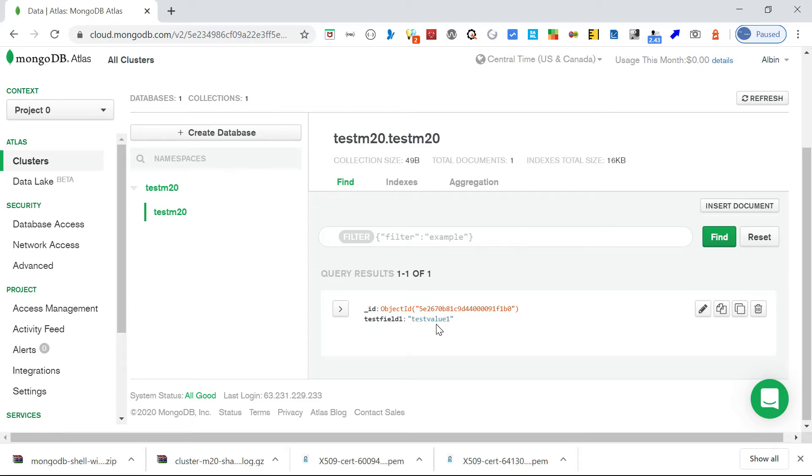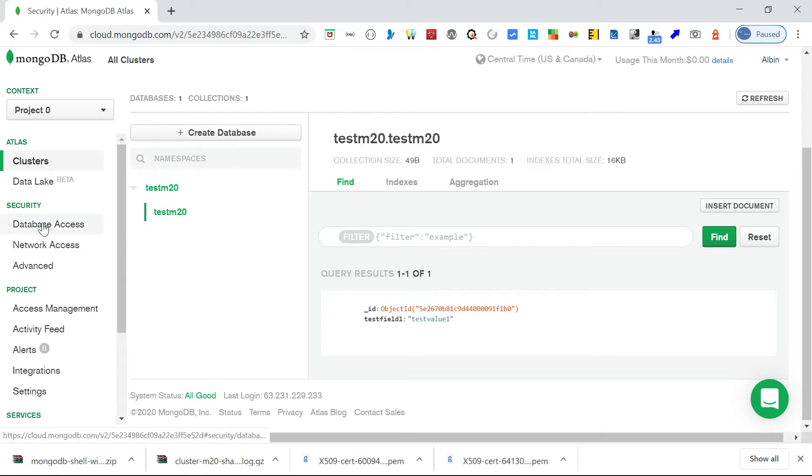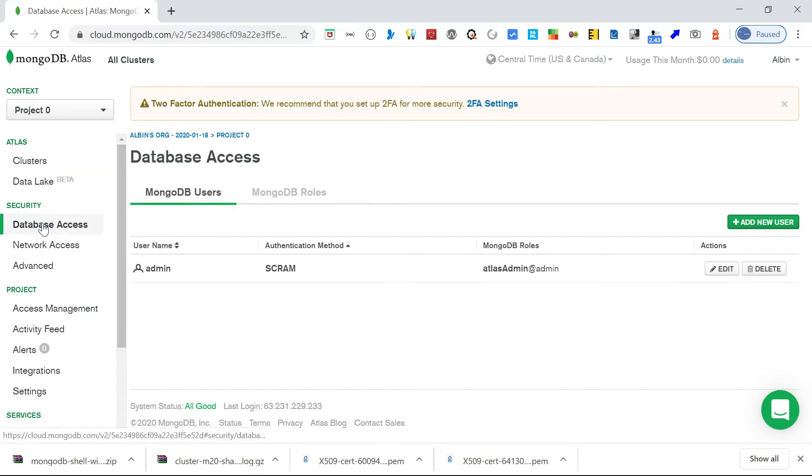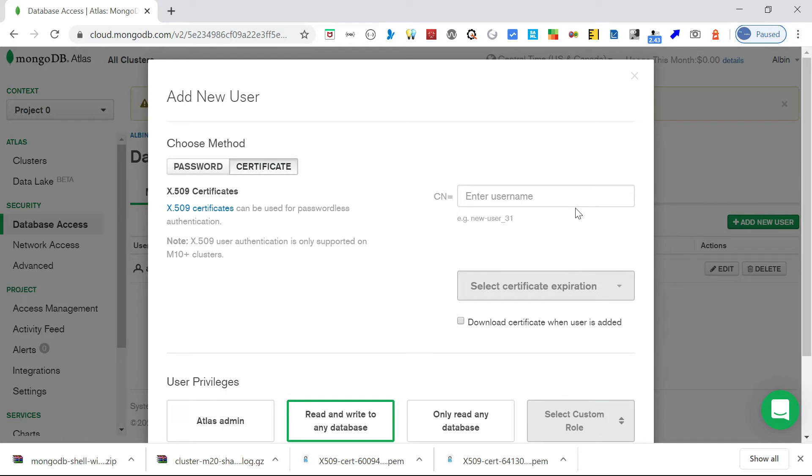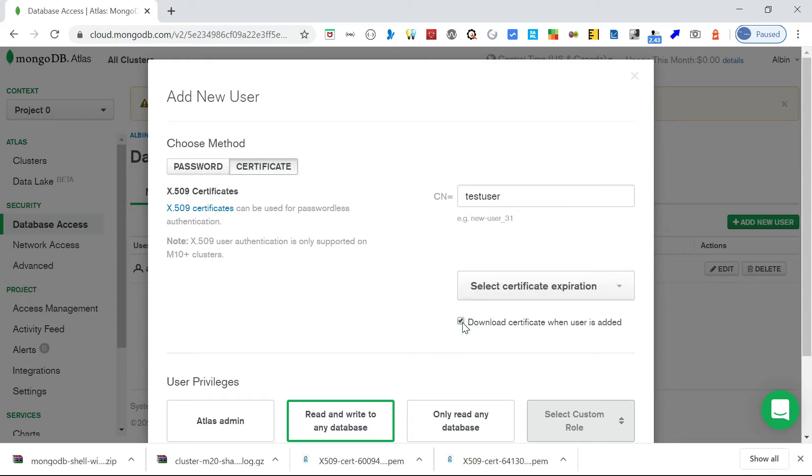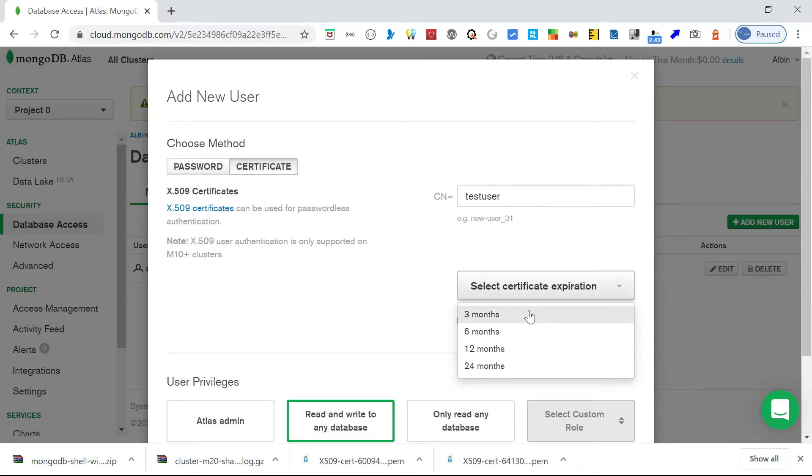Let us now create a user. I will go into database access. It will be enabled with X.509 certificate-based authentication. I will go into the certificate. I'm going to give CN equals testUser. Here you can select download certificate when user is added. Also you can select the certificate expiry date: three months, six months. Let me go three months now.